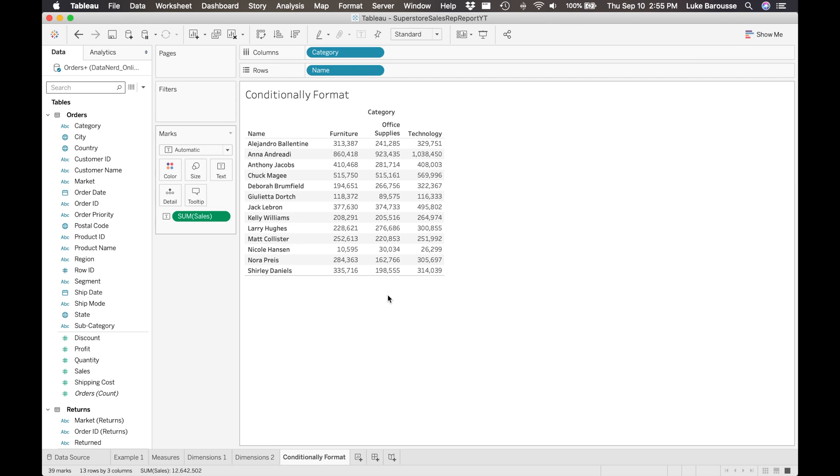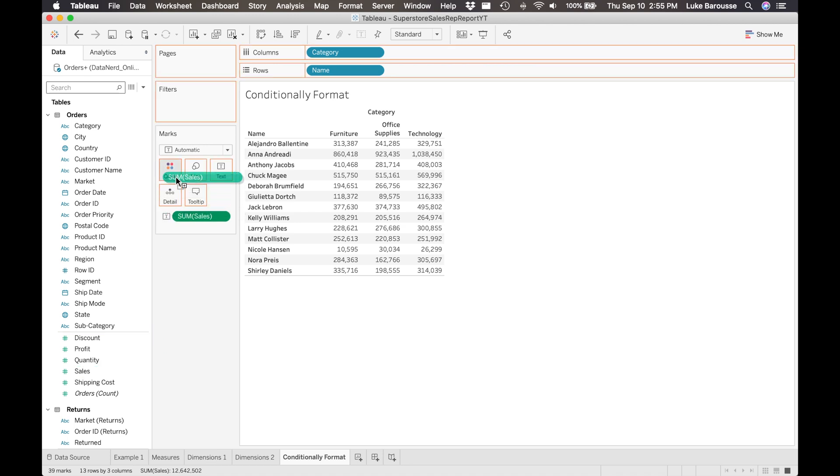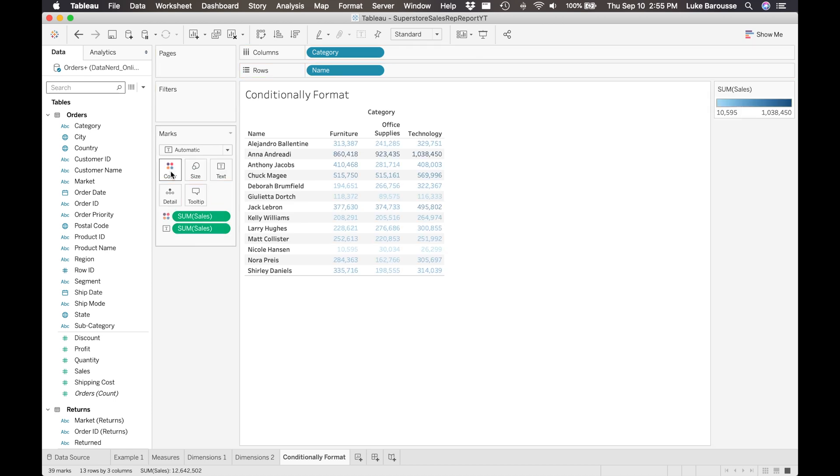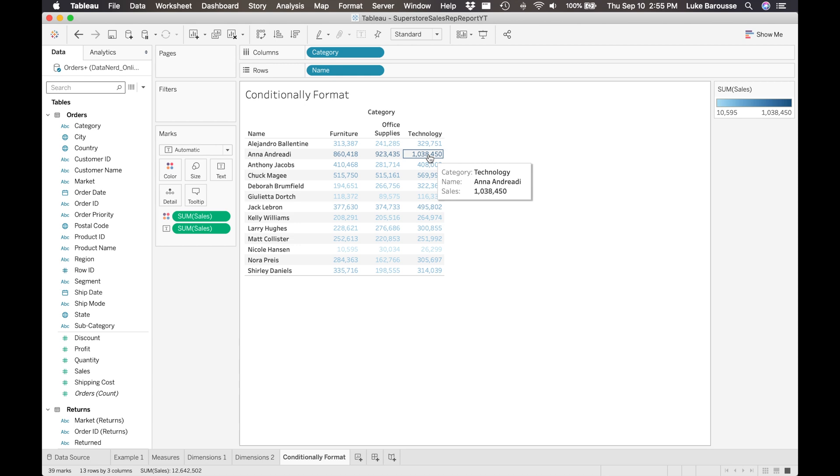Now let's do the coloring. So we're going to want to color it based on the sum of sales. So we're going to take sales again and take it and drag it over onto colors. And you can see it started to color it where the higher numbers have a darker color, not fully what we want yet, but we can play with this.